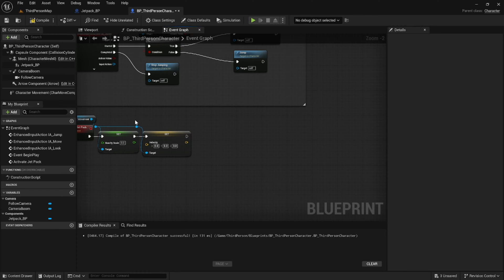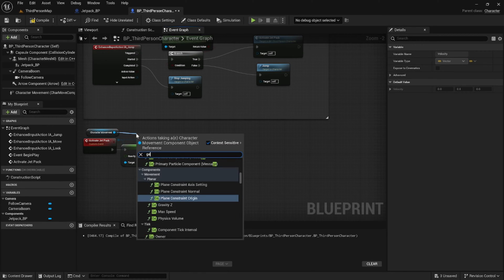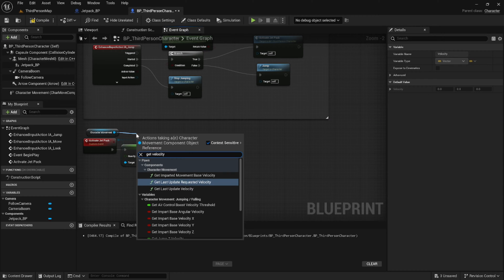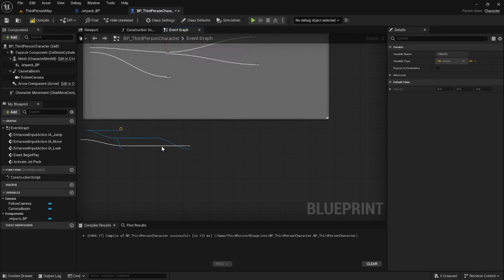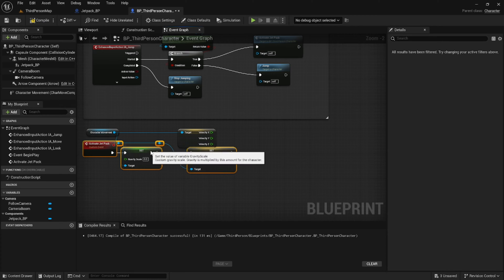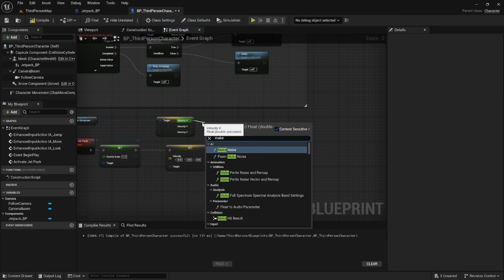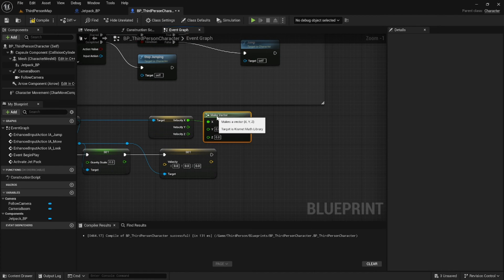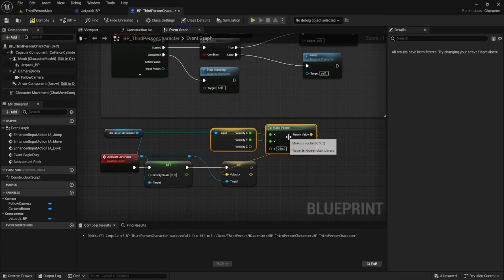After a little cleanup, we're going to drag off the character movement node again and get the current velocity of the character. Once we've done that, we can split the struct of the velocity, and that'll give us the velocity in each of the three axes rather than a combined structure. We're going to take these velocities and make a new vector. We're only going to plug in the X and Y values, and we're going to set the Z value to 250 and plug the vector output into the Set Velocity node.